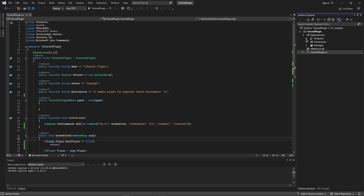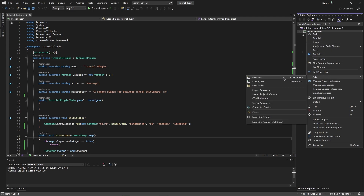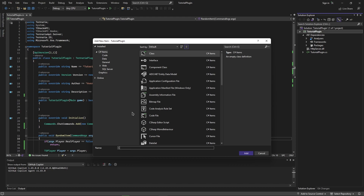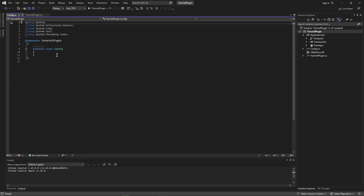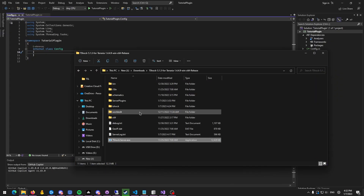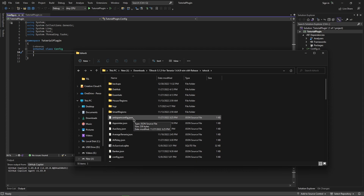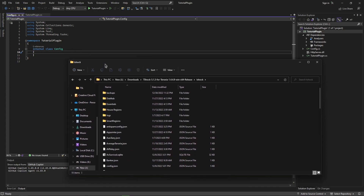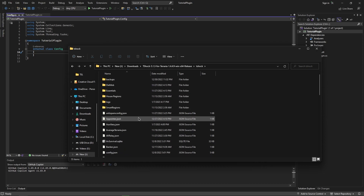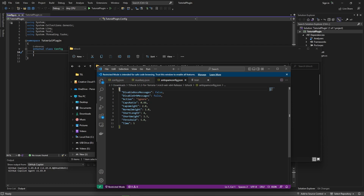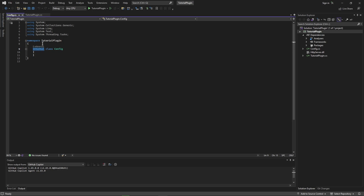Now we're going to work on creating a config. The first thing we'll do is add a new item — a new class — and we're going to type in config.cs. This is the super bare-bones way I'm going to teach you. A config is basically a text file in JSON format; it's an easy and concise way for our program to interact with settings. It makes your plugin more customizable. I'm showing you the extremely bare-bones approach, and then in a later video I can introduce a library to upgrade our config.